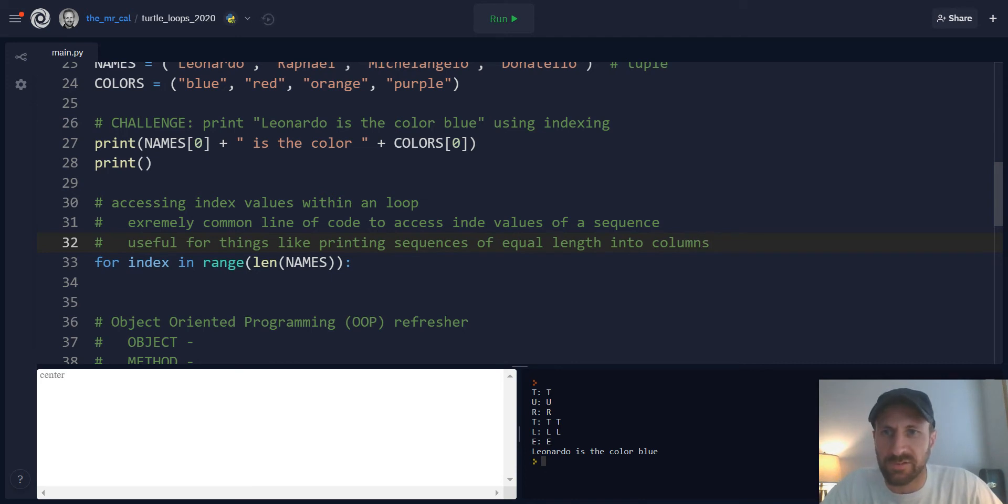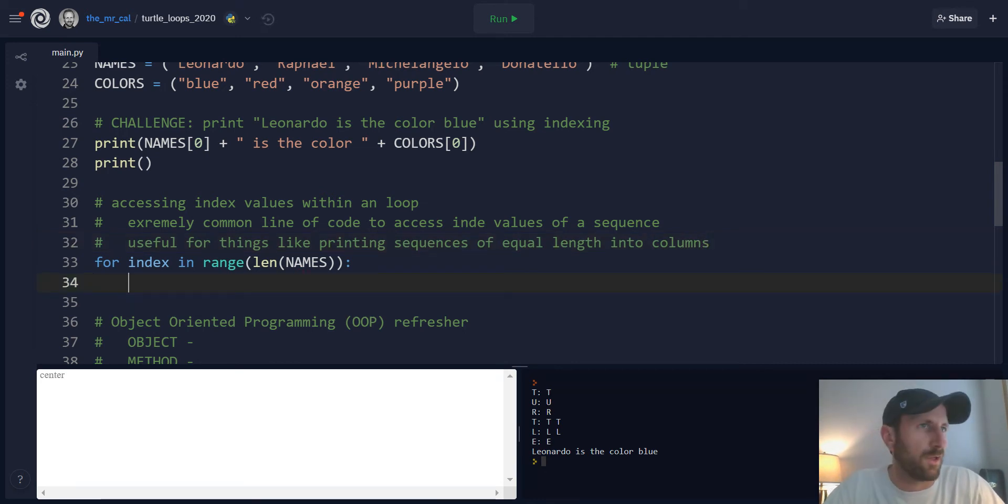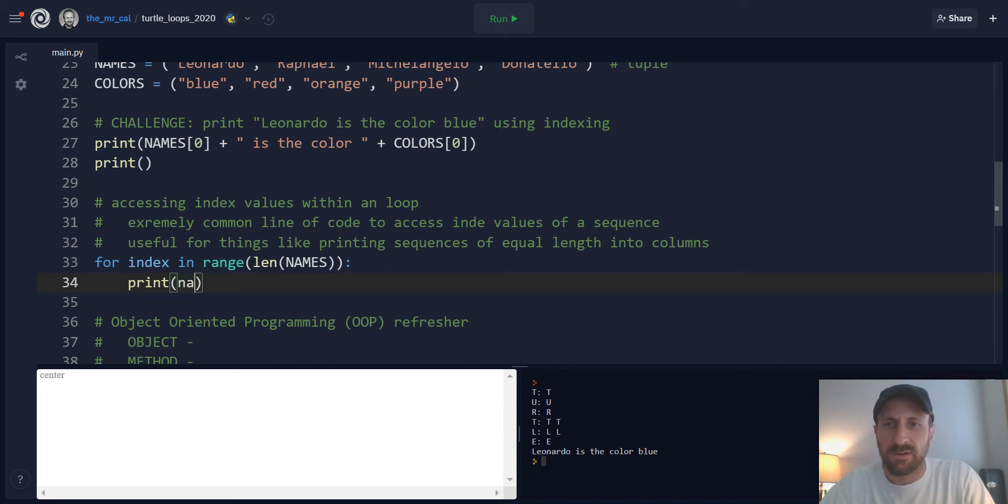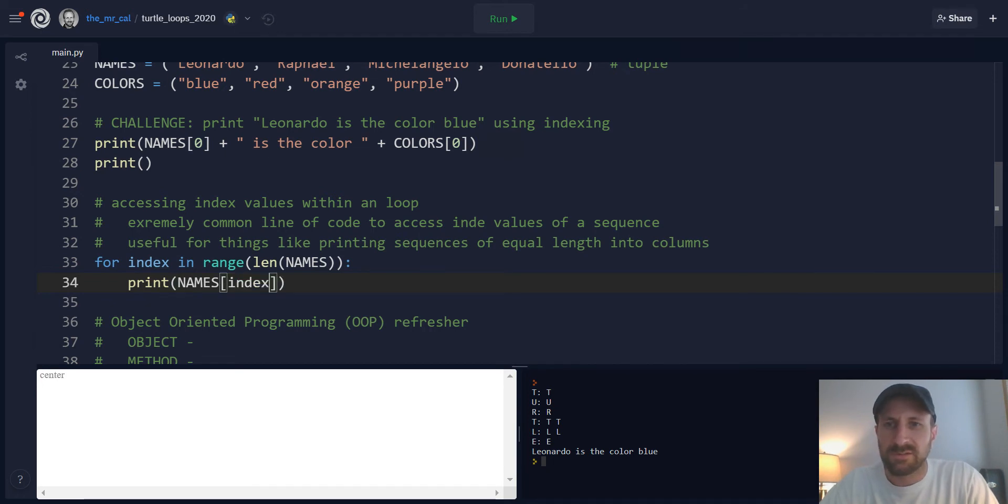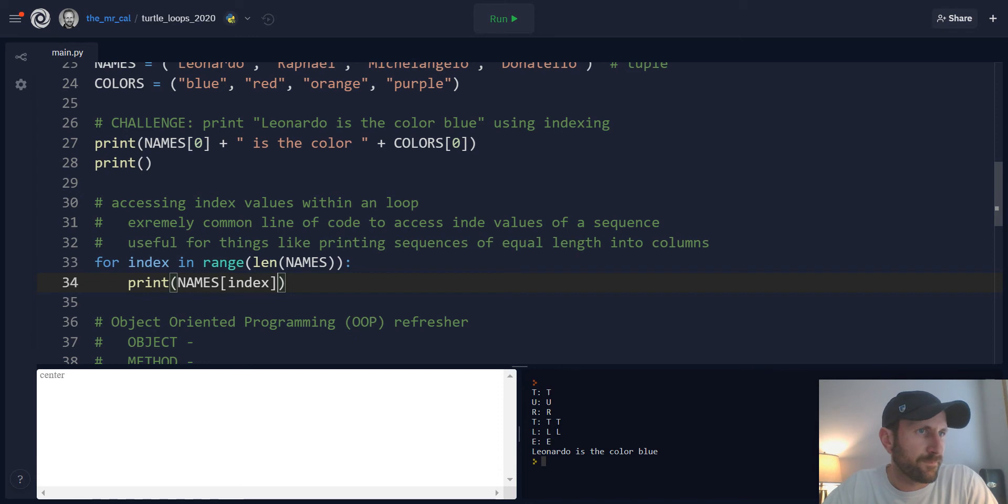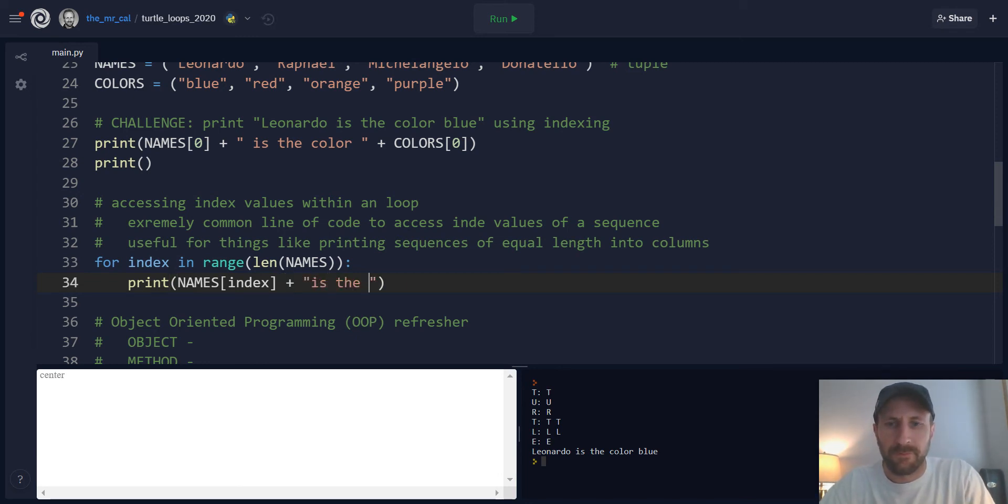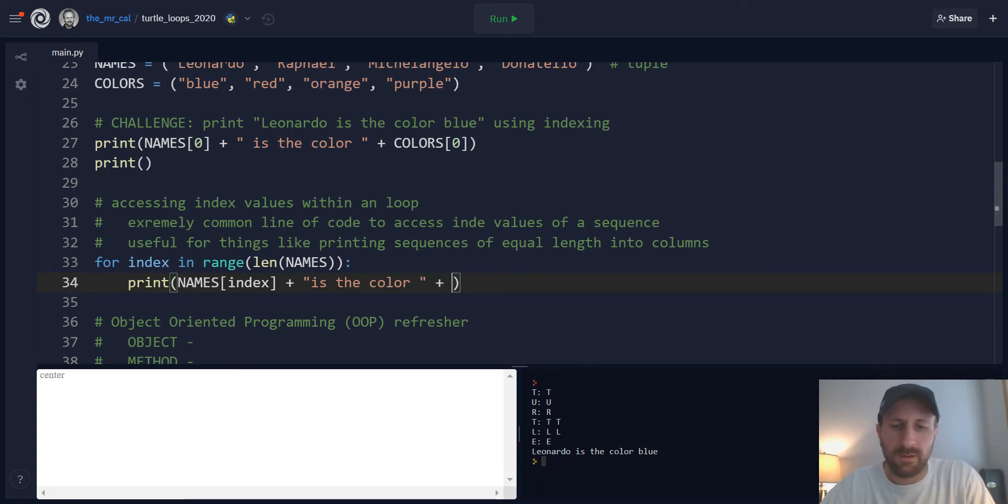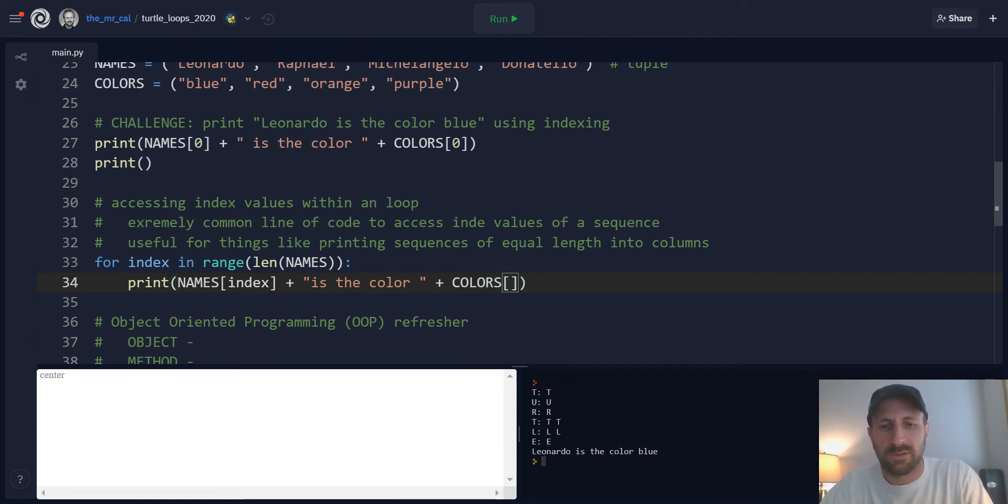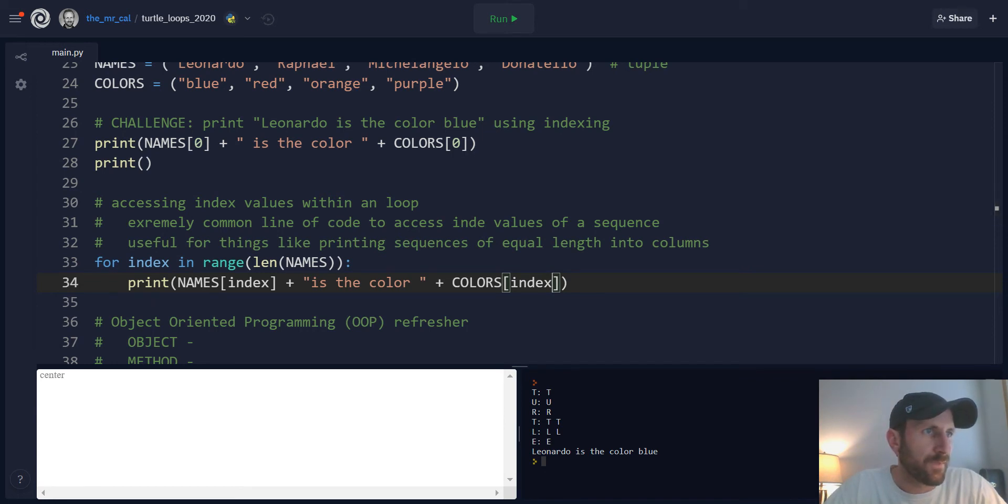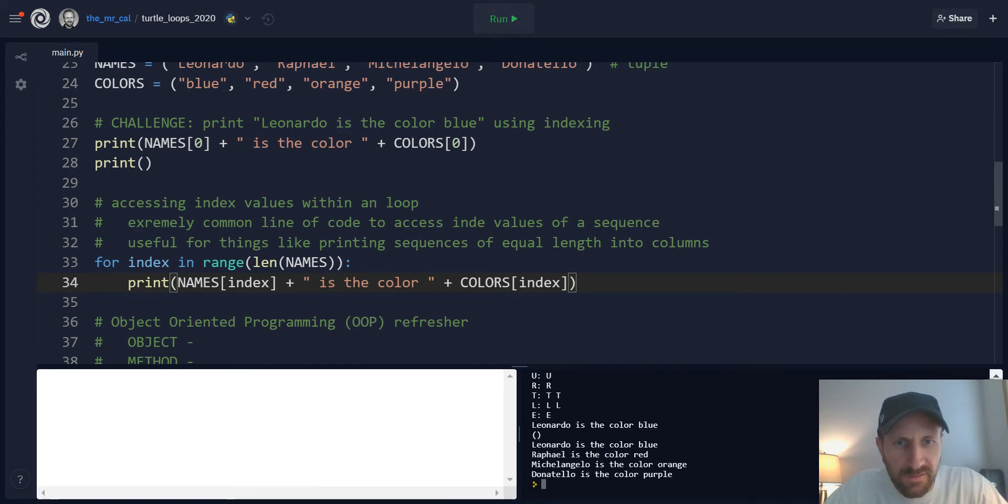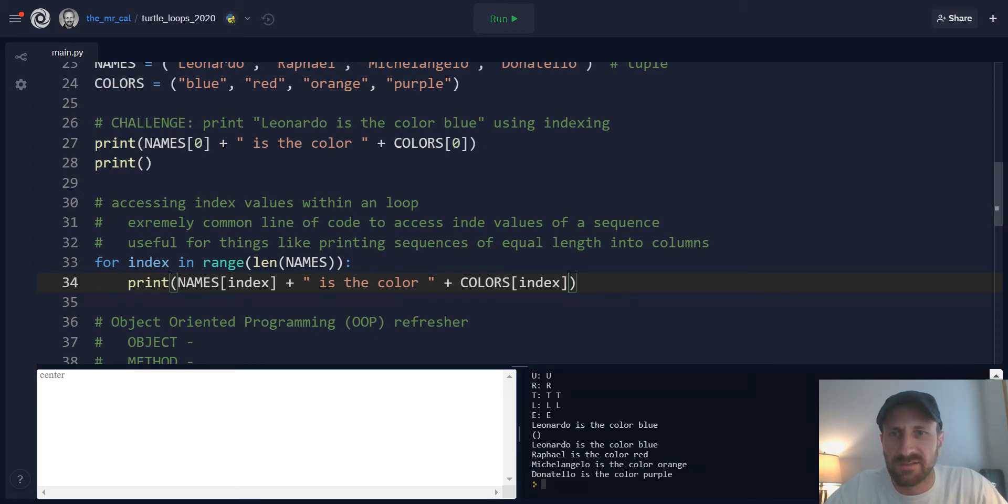So for i in range len of whatever sequence is always going to access the correct index values for a given sequence. So this is useful for things like printing sequences of equal length in two columns, which is the example we're going to use here. So if you want to get the turtles' names and the turtles' colors to print out next to each other, you could print out their names, pull out the correct name using the index value, and then the color, again using the index looping variable that we have created. And then if I run that, Leonardo is the color blue, Raphael is the color red, et cetera.